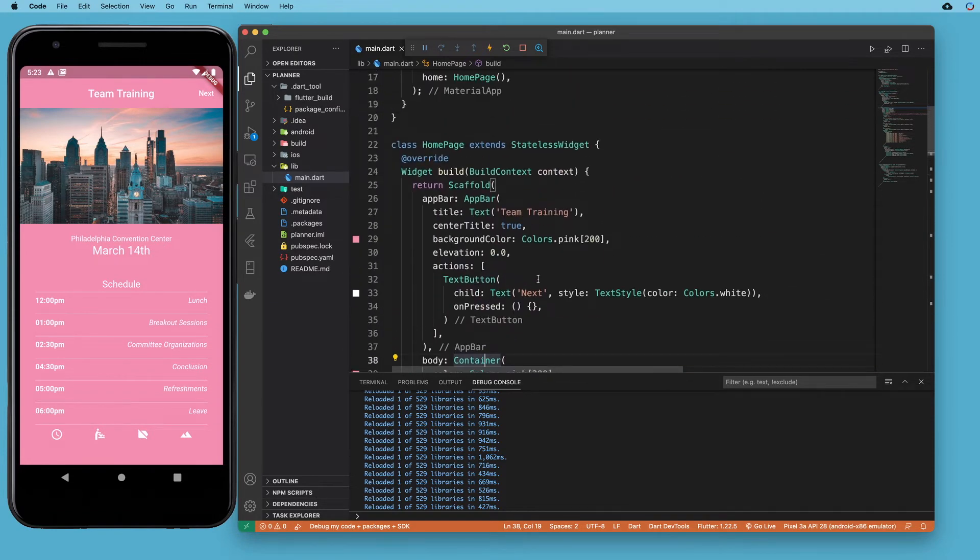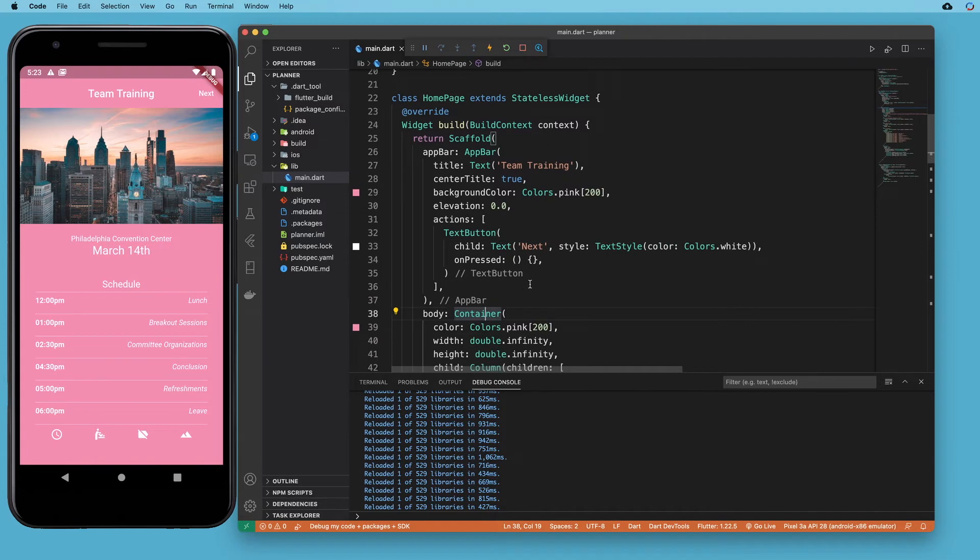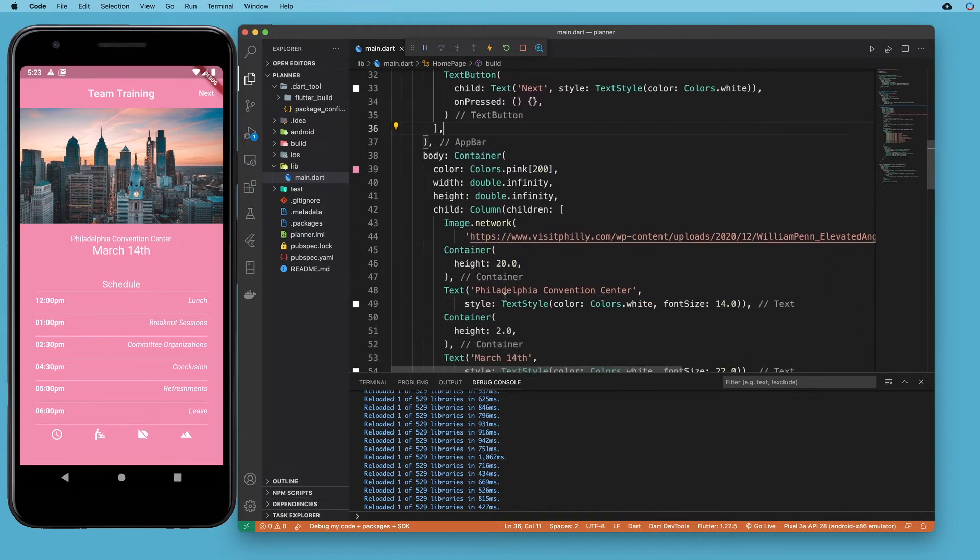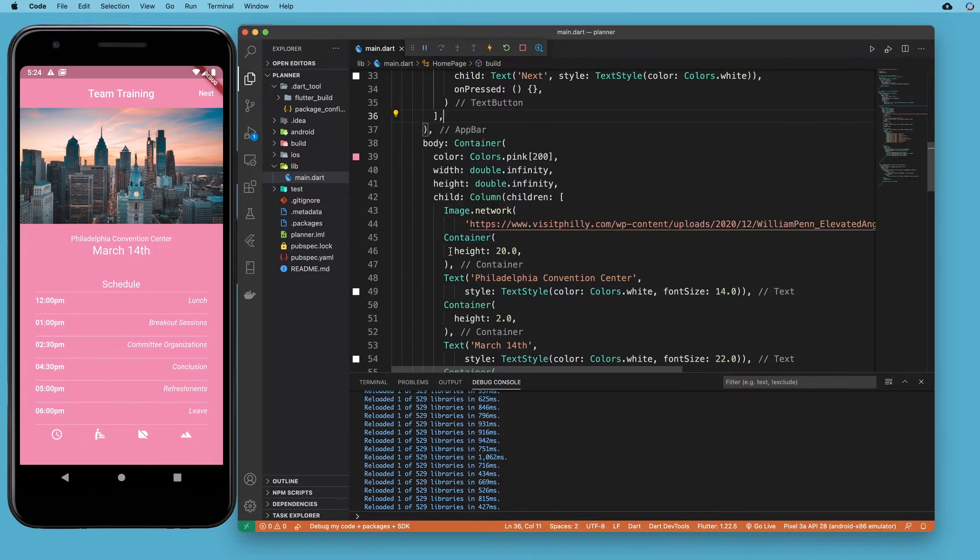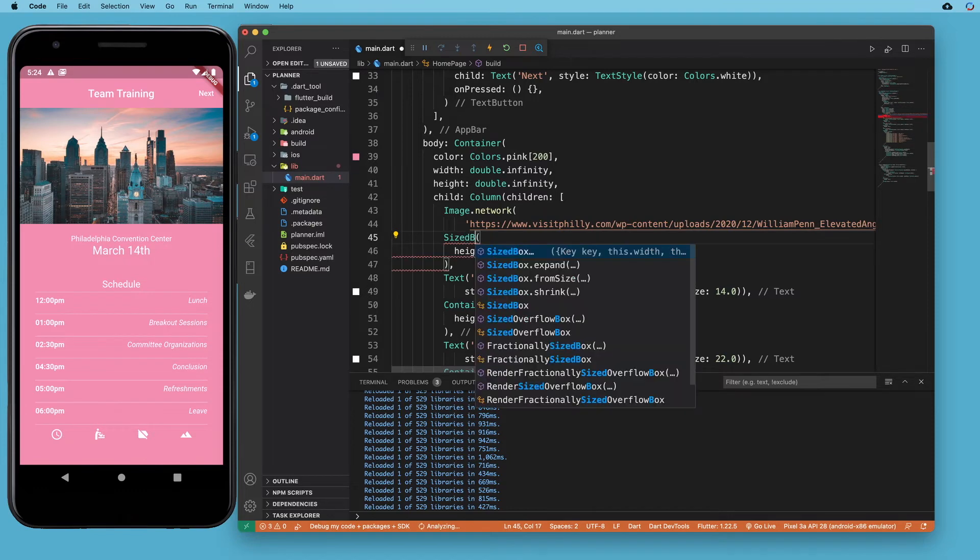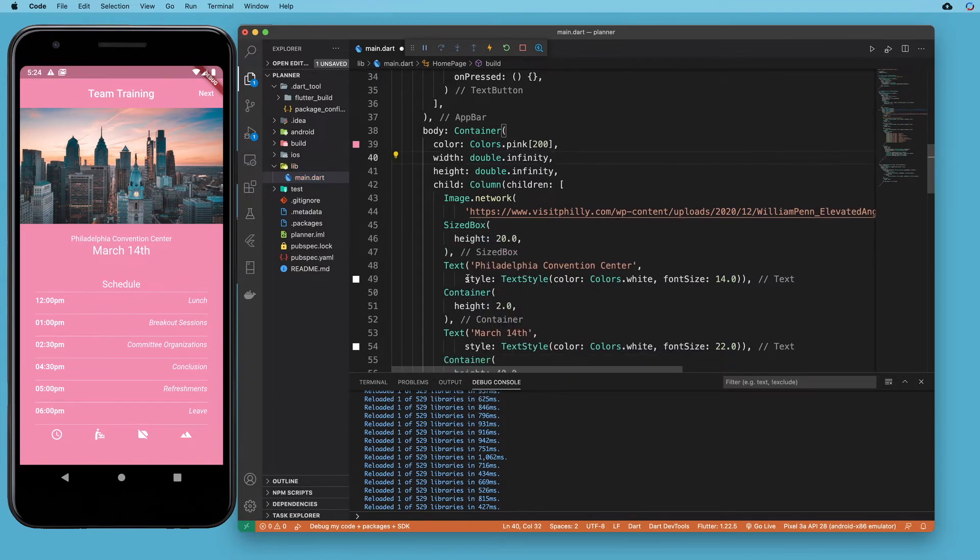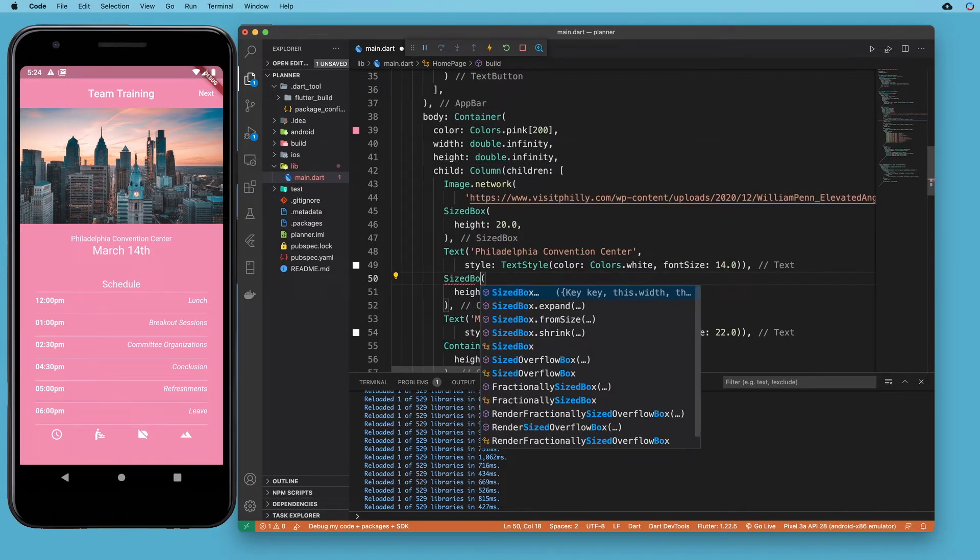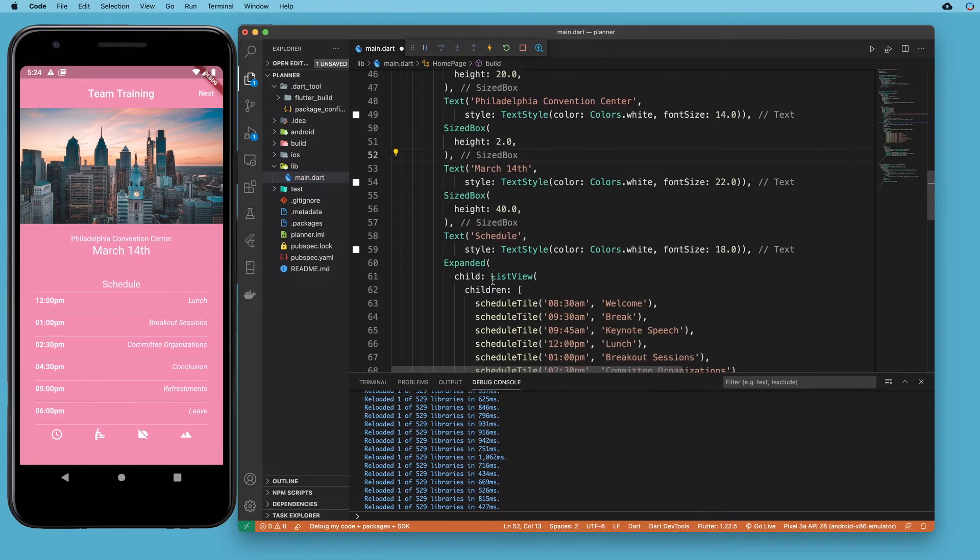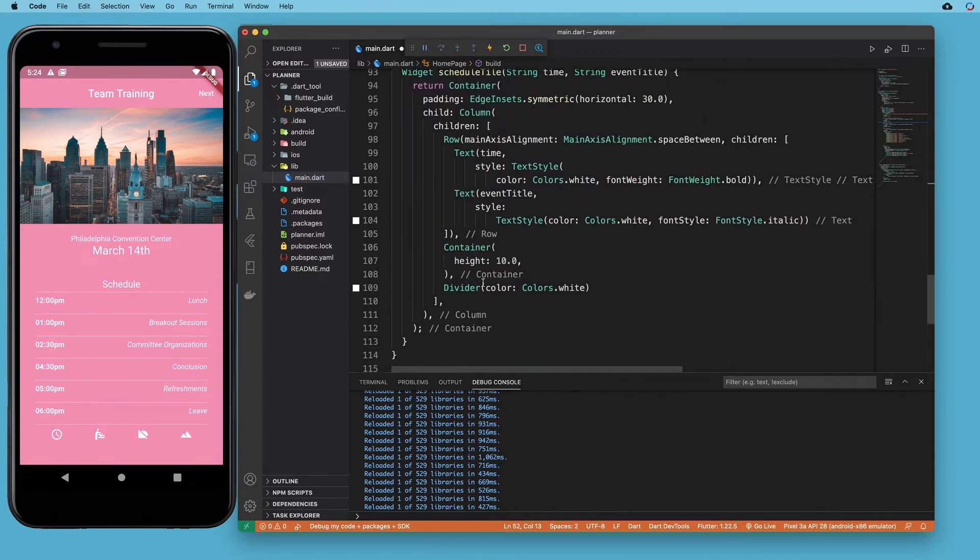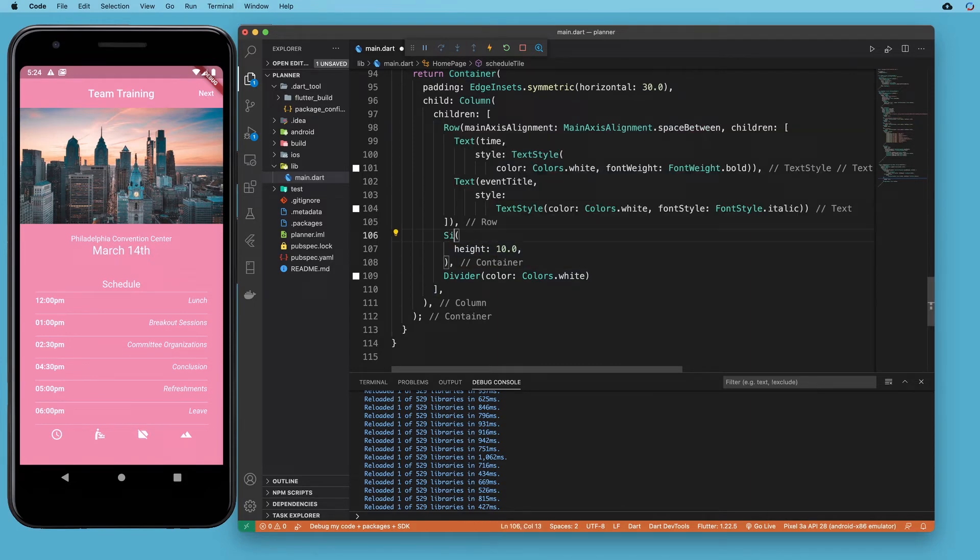And so a widget exists called SizedBox, which just has the size, width, and child properties of a container. And generally speaking, whenever you're using a widget just for spacing, instead of using container, you should use SizedBox. So I'm going to put it there, I'm going to put it there, here as well. And then we used one more container as a spacer down all the way in our helper widget between the divider and the row. So I'll replace that there.